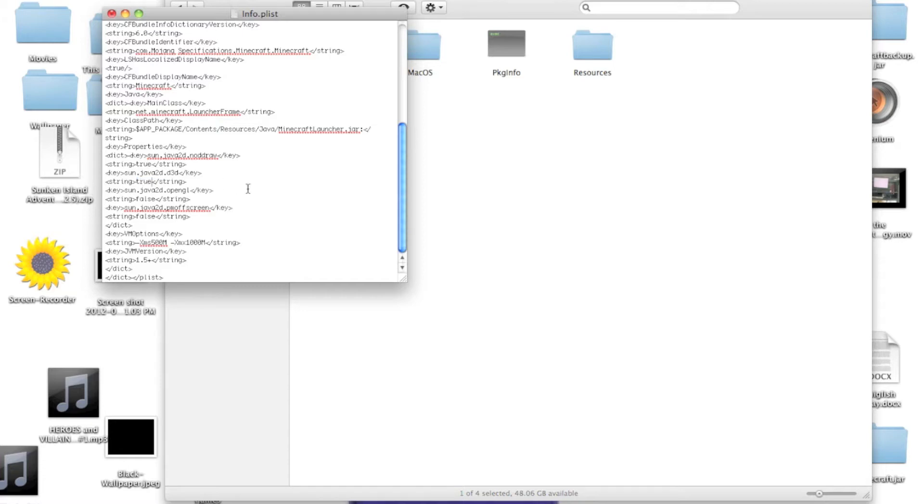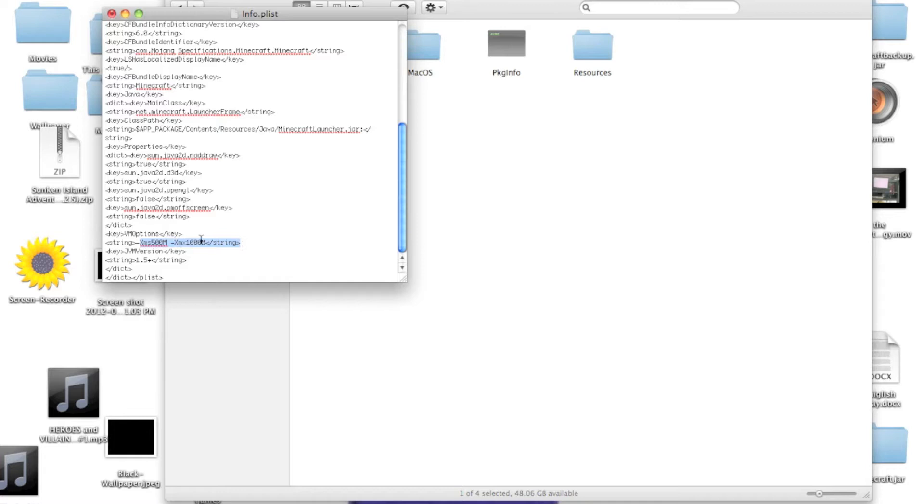So that's definitely going to be false, well, pretty much definitely. You want to change that to true. Okay, so that should make it run a bit faster. And then near the very bottom, there is xms something m, number m, xmx number m. And not the actual, like, word number, but like a number.